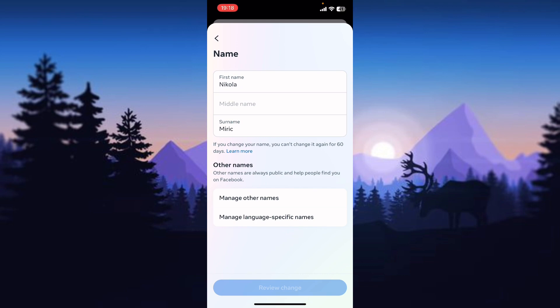But keep in mind that when you change your name, you won't be able to change your name again for a period of 60 days, so be careful when you change your name.